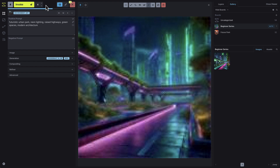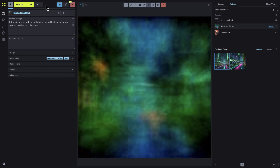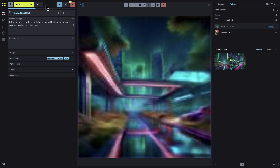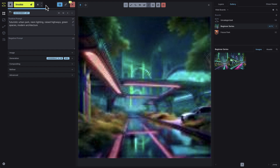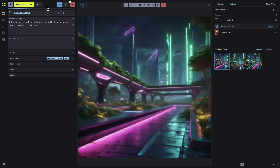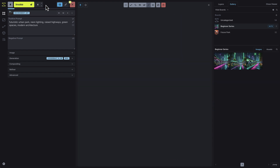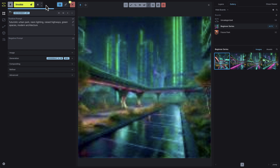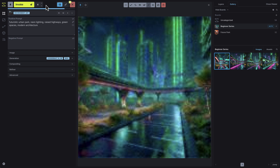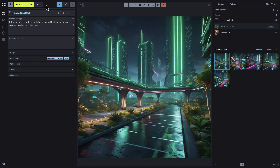Refining and adjusting your creations is one of the most rewarding parts of using Invoke. As you experiment with different prompts, templates, layers, and models, you'll see your ideas evolve into unique, polished results. In the next videos, we'll cover how to use the Canvas for deeper refinement and customization, giving you even more control over your projects.